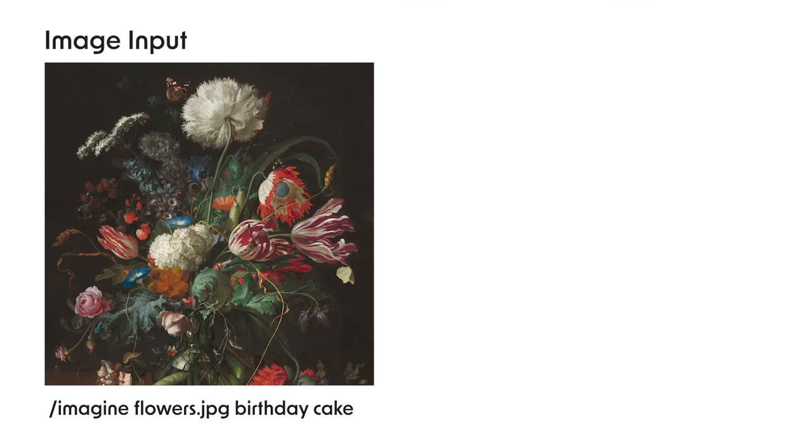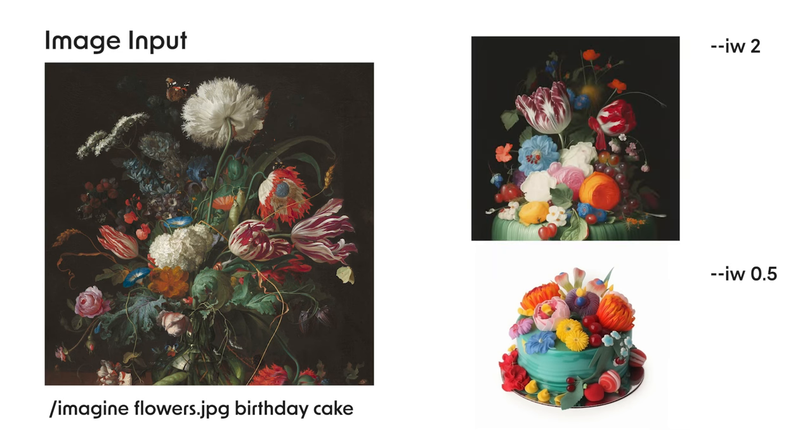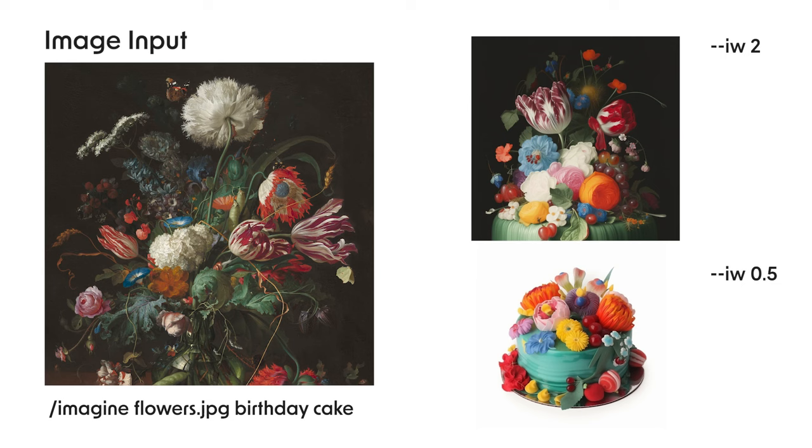For Midjourney version 5, you can choose an image weight between 0.5 and 2. So let's say we want to use this image and we added the prompt of birthday cake. If you use 2, it will be much closer to the original image, but you won't be able to see so much about the birthday cake part. But if you use image weight 0.5, it will be more close to actual birthday cake than the original image you used.